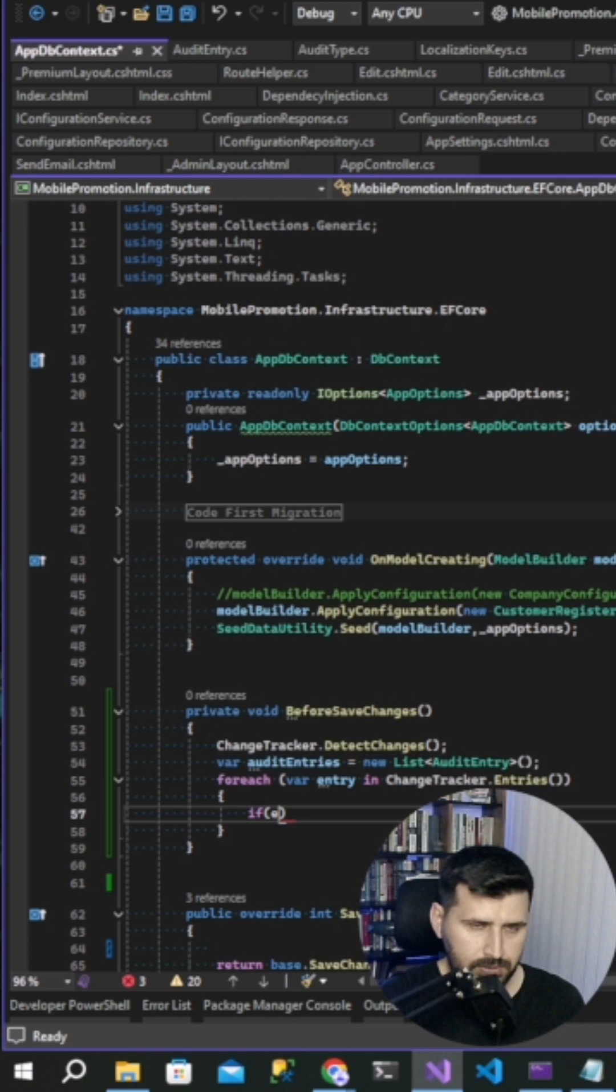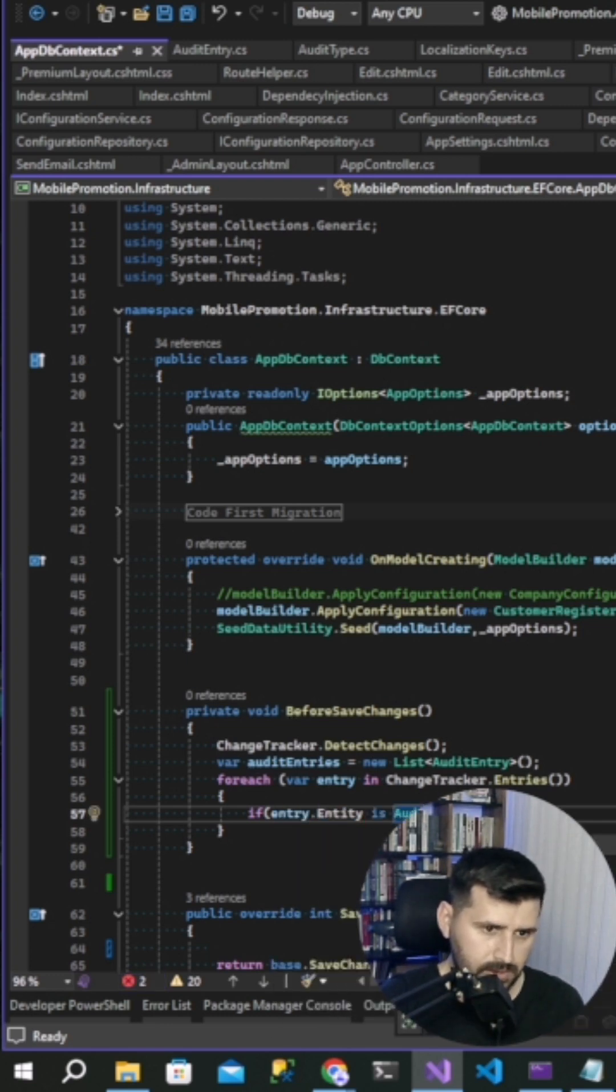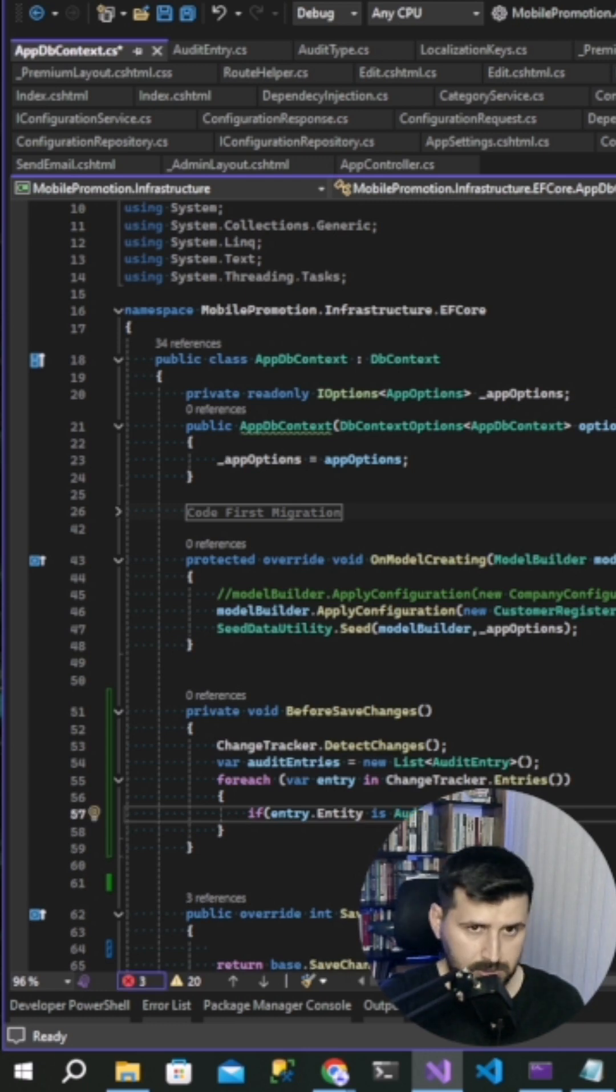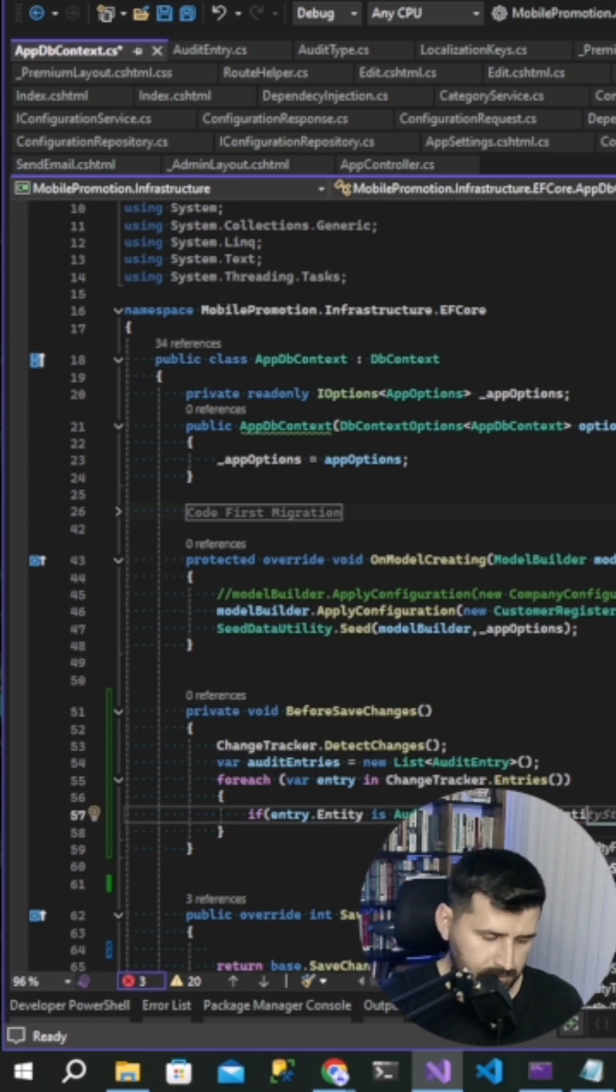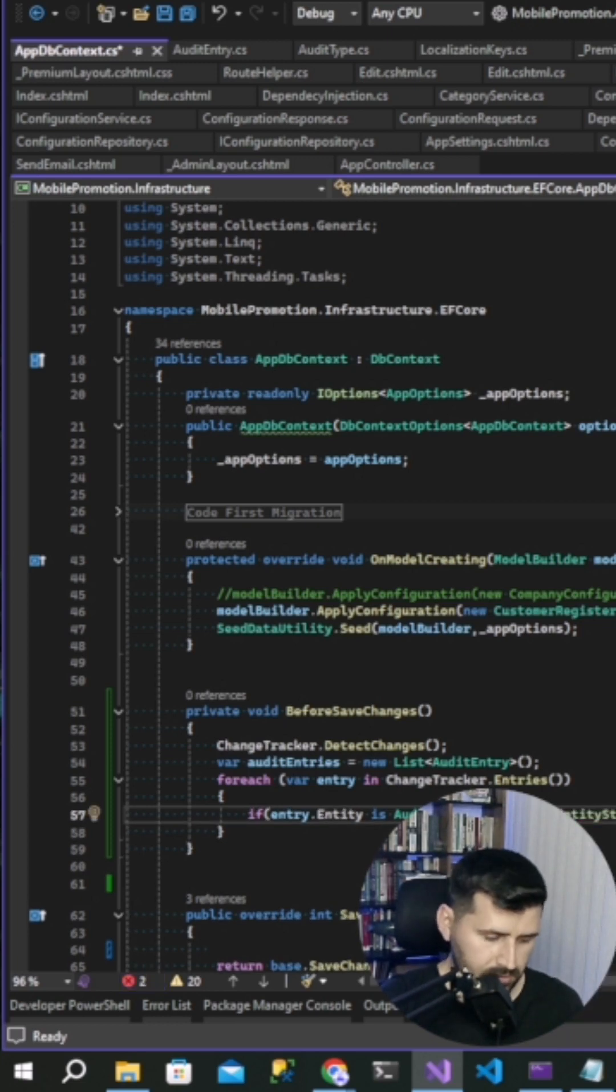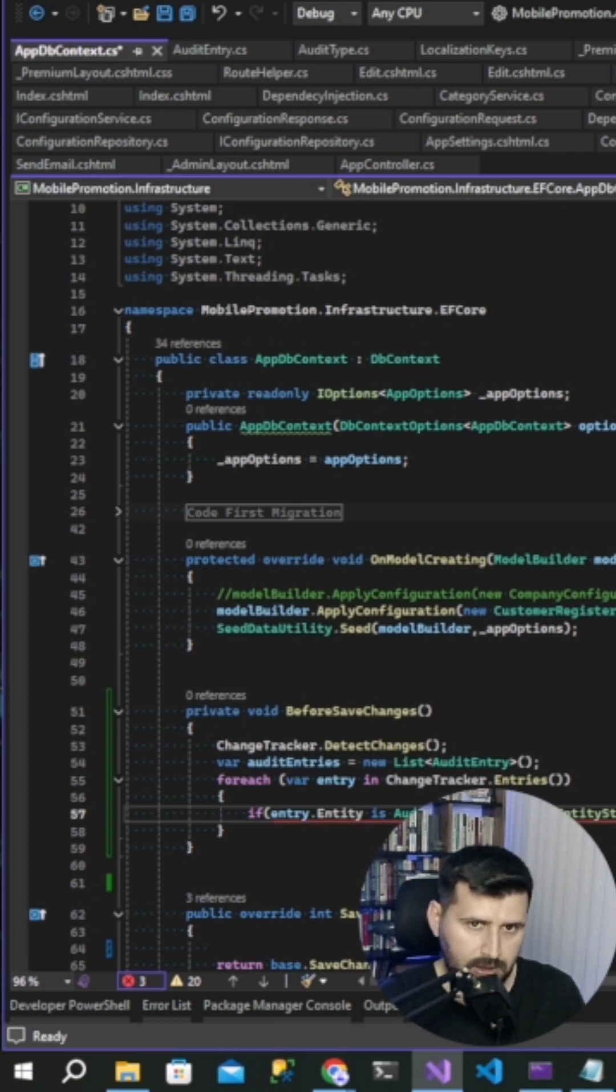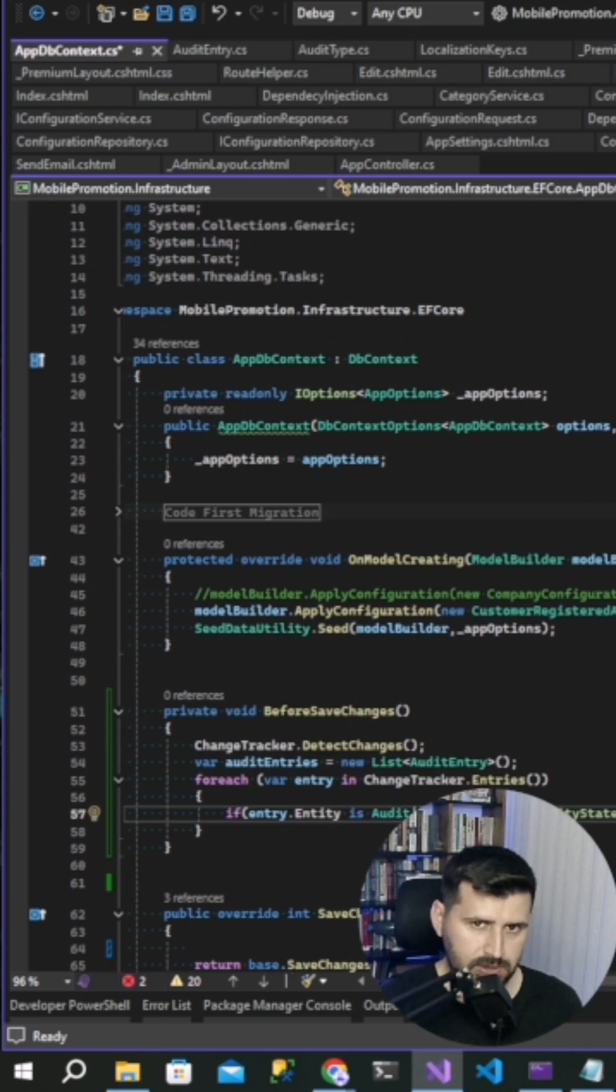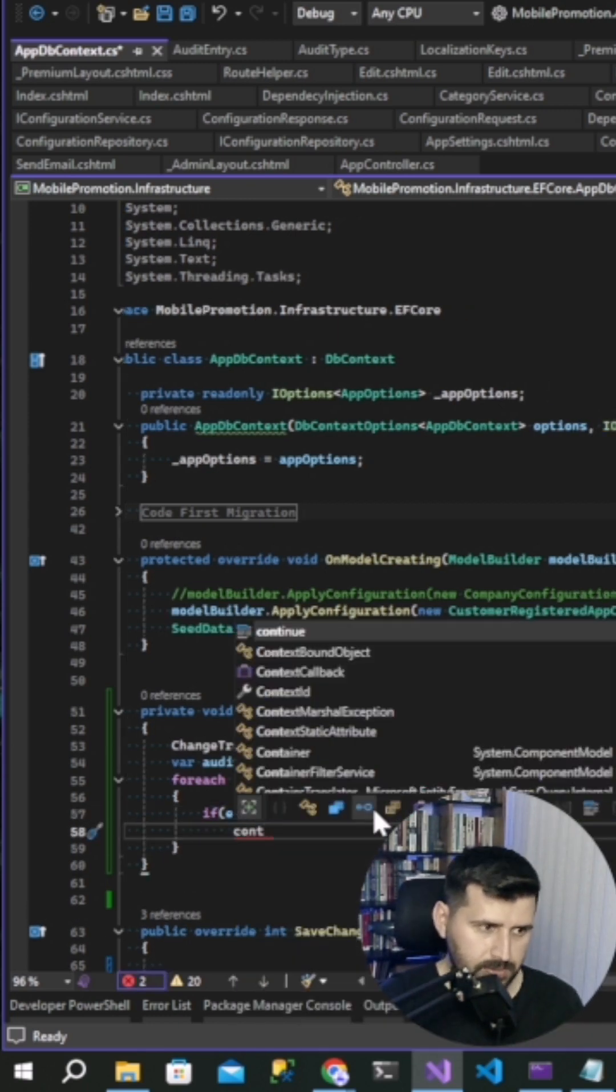If entry entity is audit, or entry state equal entity state detached, or entry state equal entity state unchanged, continue.